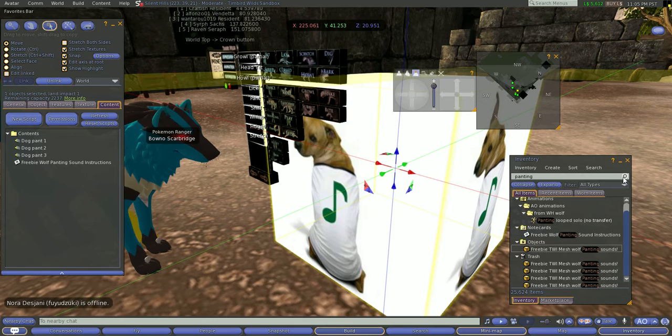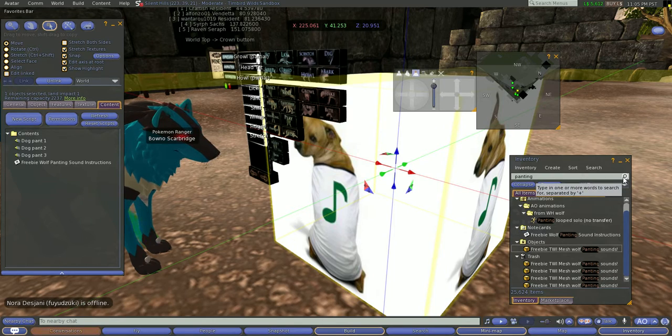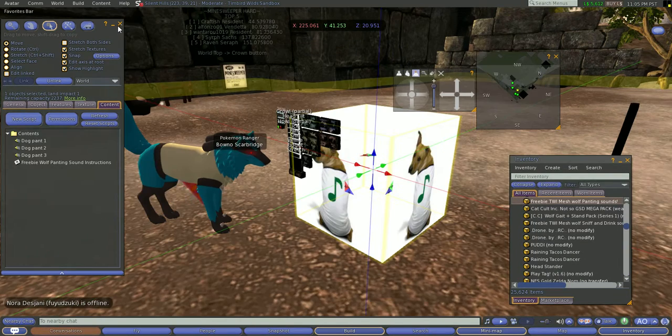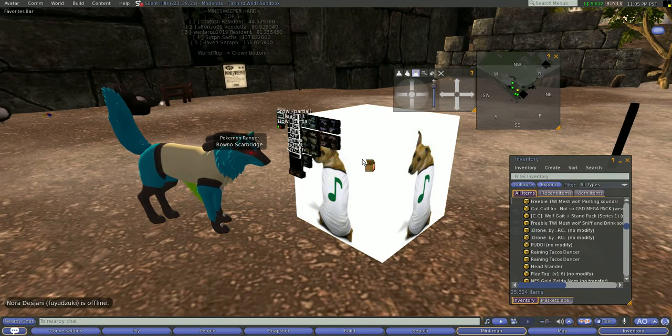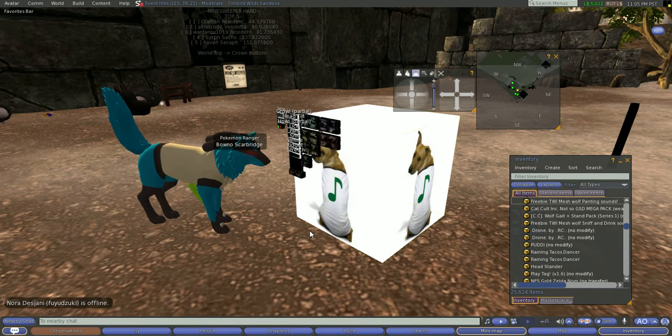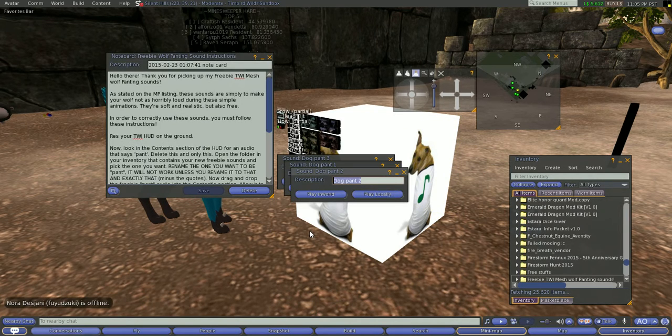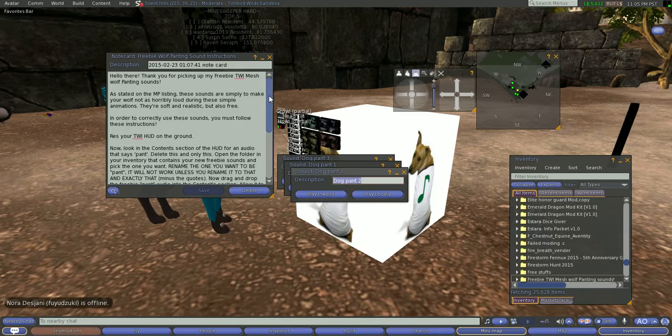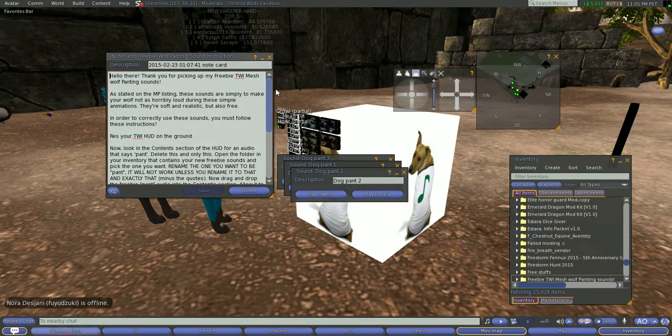Okay, once it's deleted, you need to res the panting sound box on the ground. Click it, and it will ask you to unpack. Unpack it, and here are the instructions, which you could also be reading.